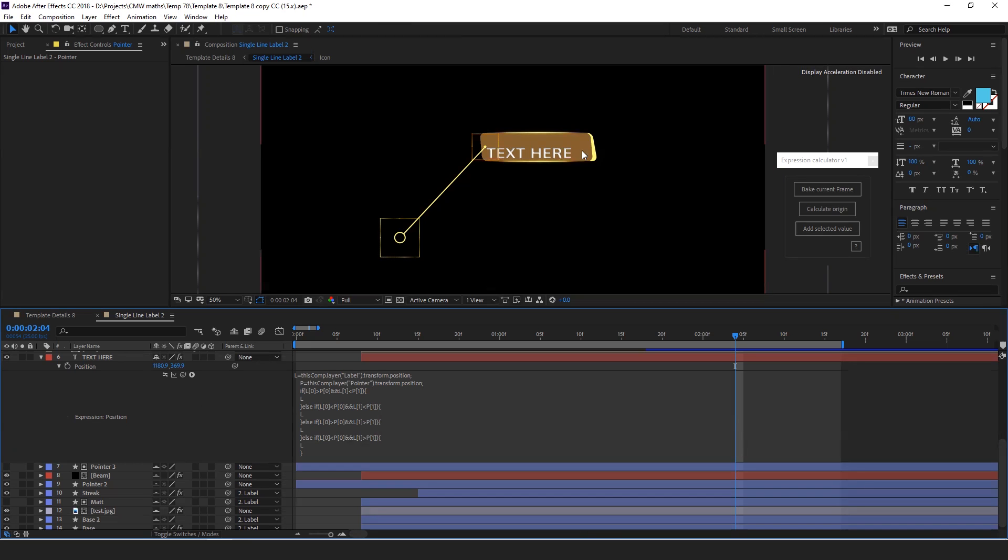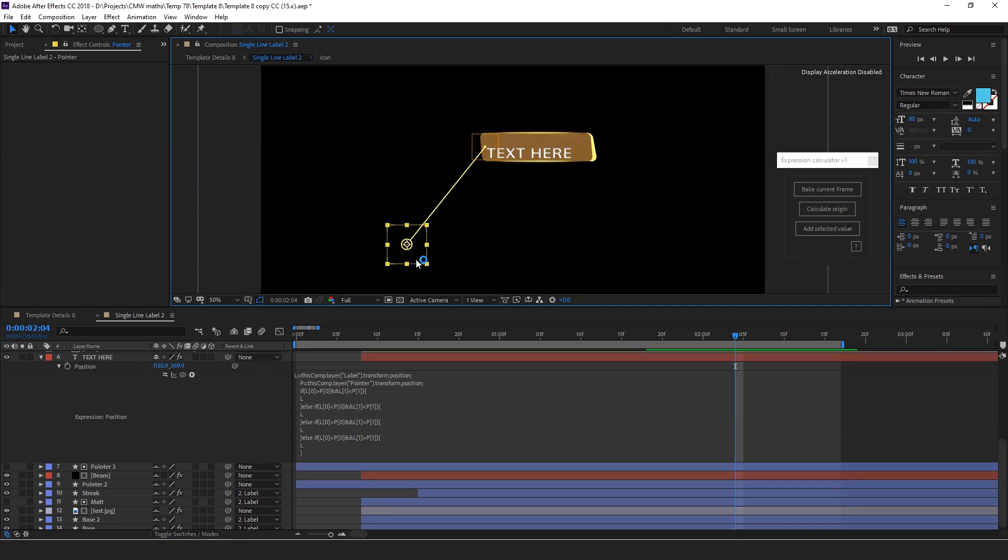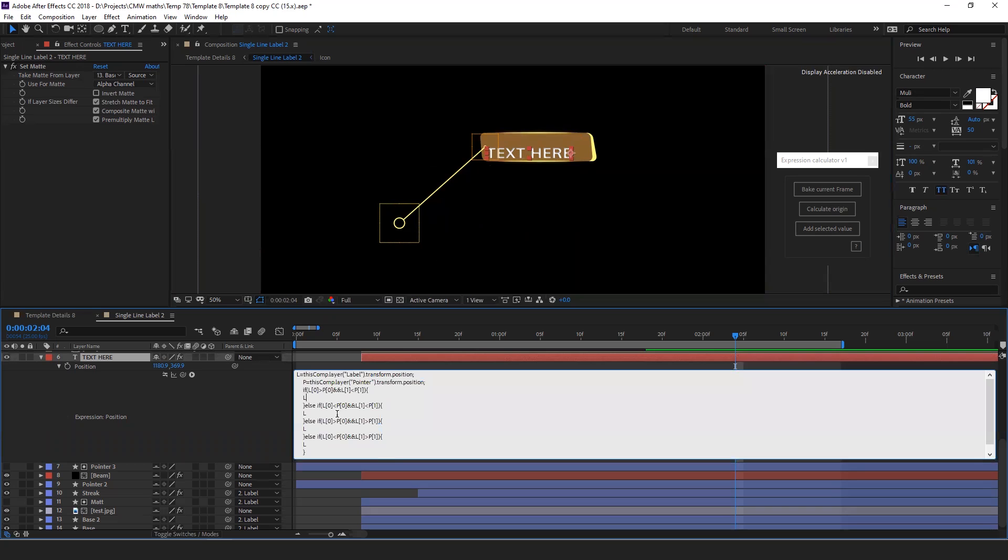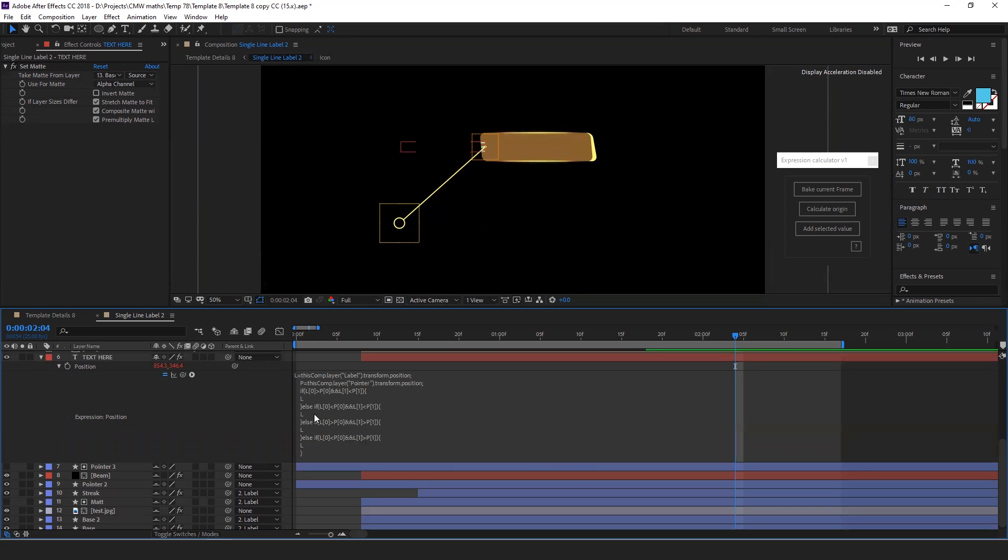Let's do a bonus example. Here we have a label with four conditions. Now we need to set this text according to these conditions, which are these four. Let's set position number one.